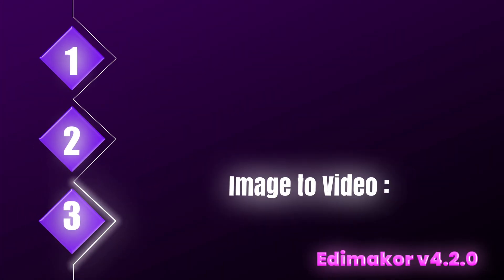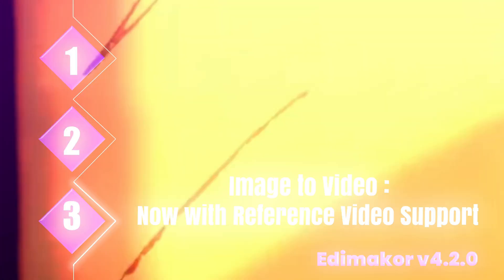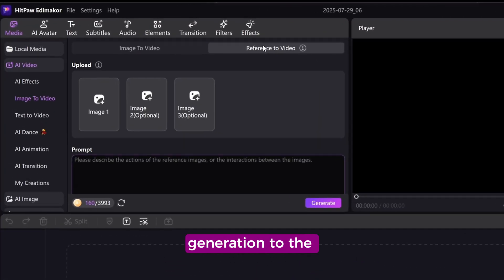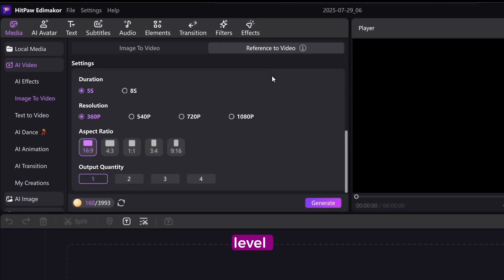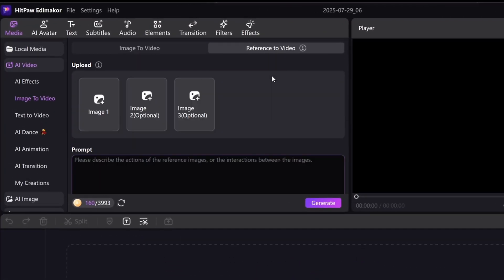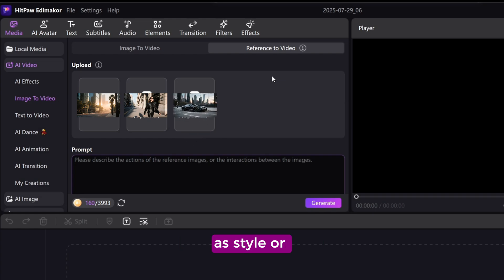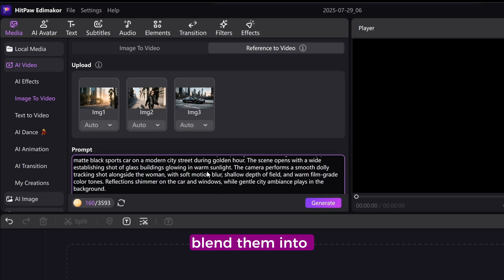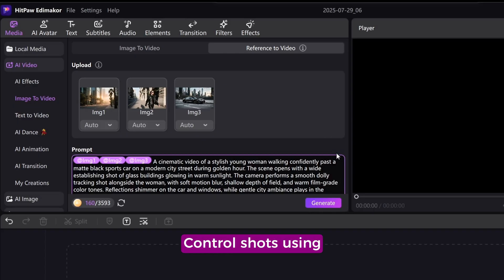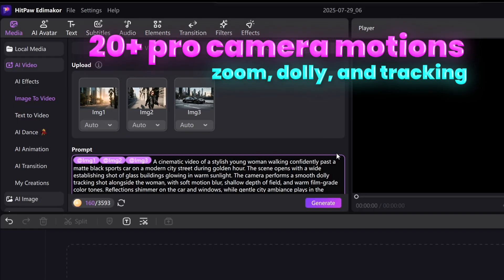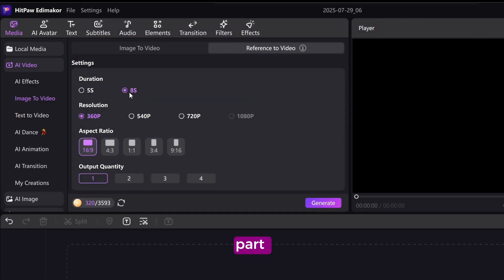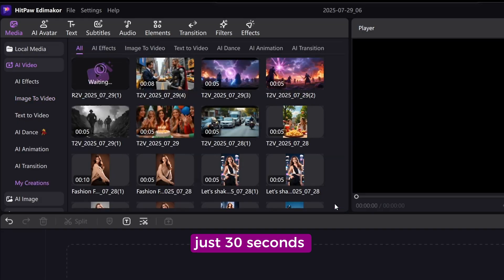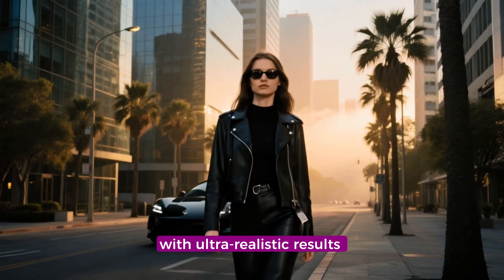Image-to-video now with reference video support. Take your image-to-video generation to the next level with multi-image referencing. Upload 1-3 images as style or content guides. Let EdemaCore seamlessly blend them into rich, consistent videos. Control shots using 20-plus pro camera motions like zoom, dolly, and tracking. And the best part? 720p or 1080p videos render in just 30 seconds with ultra-realistic results.